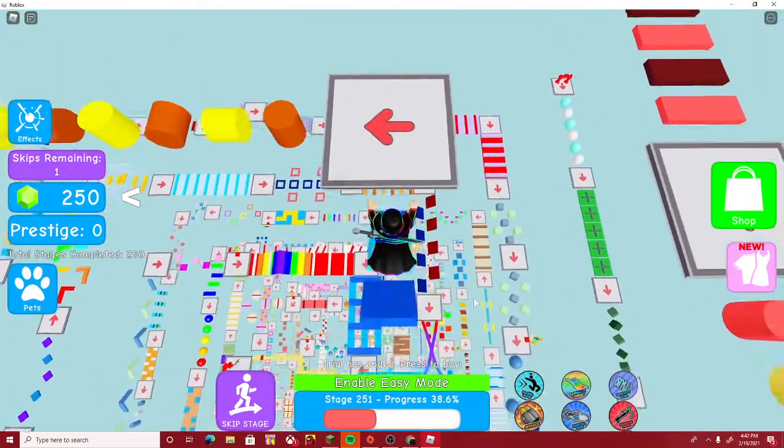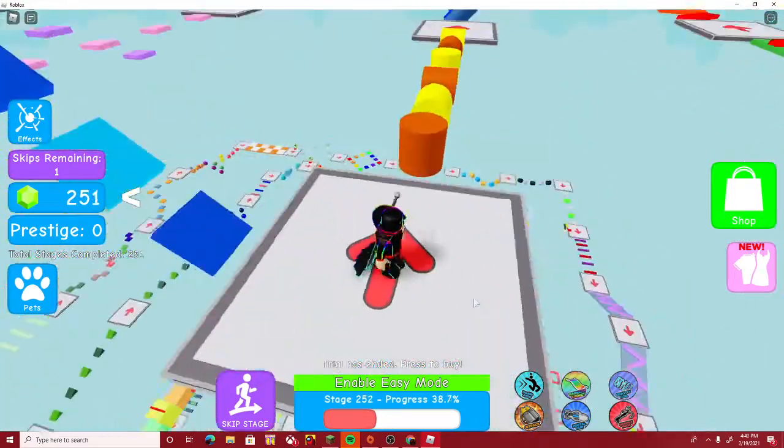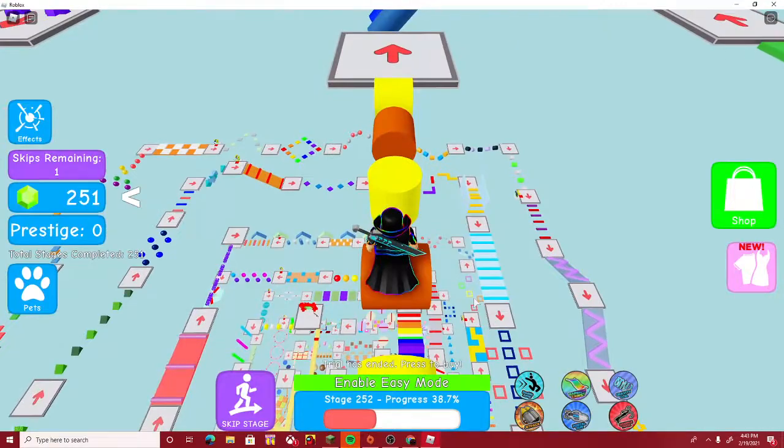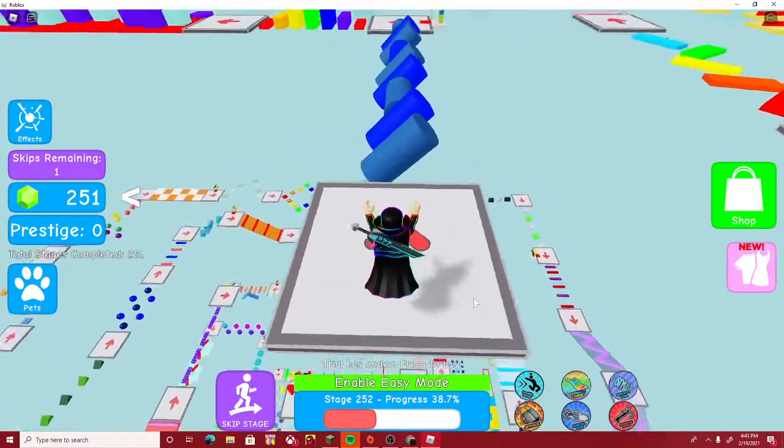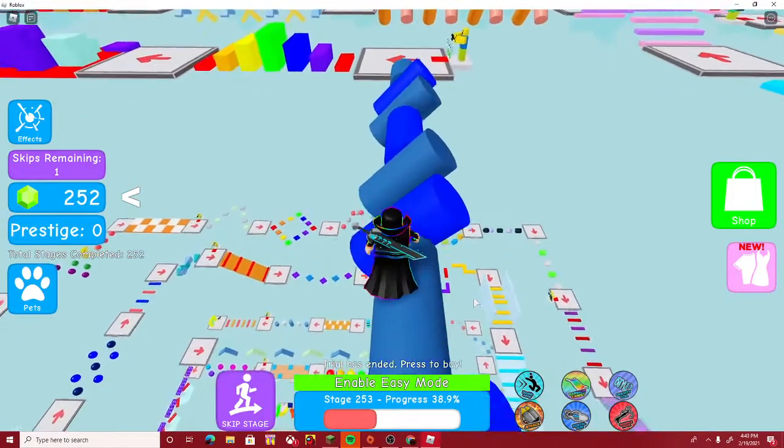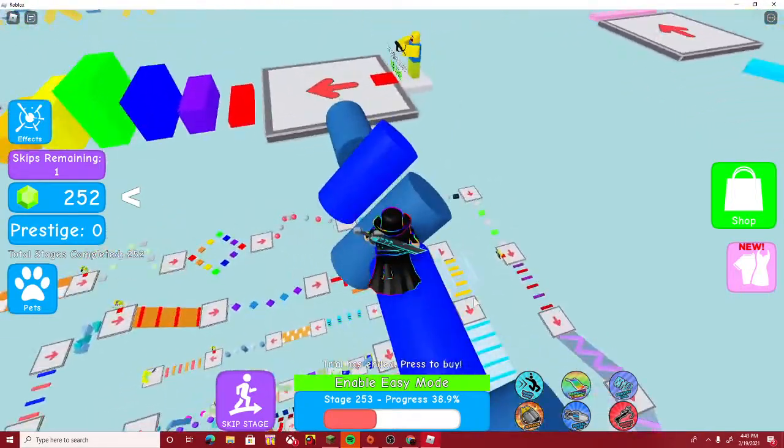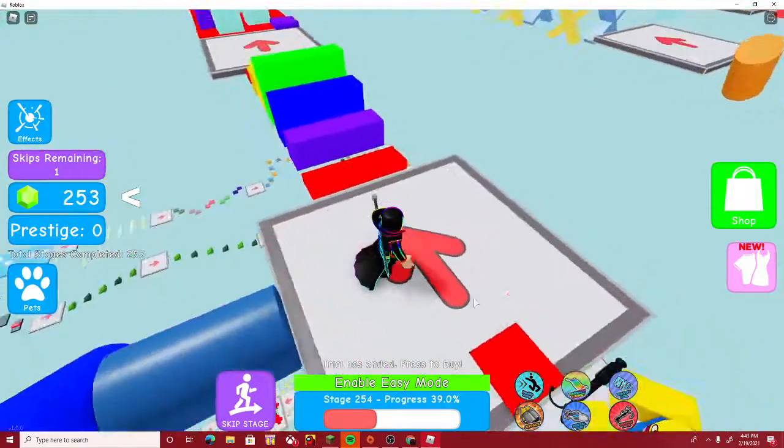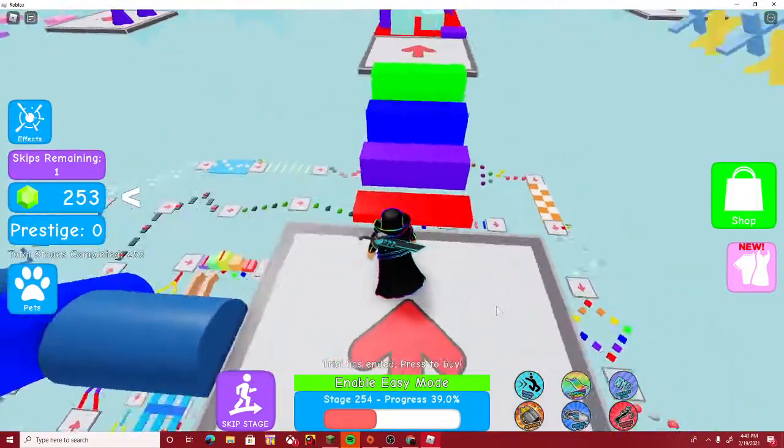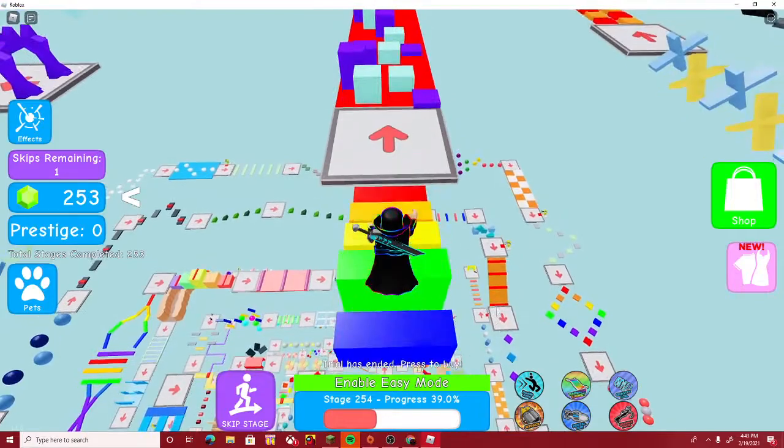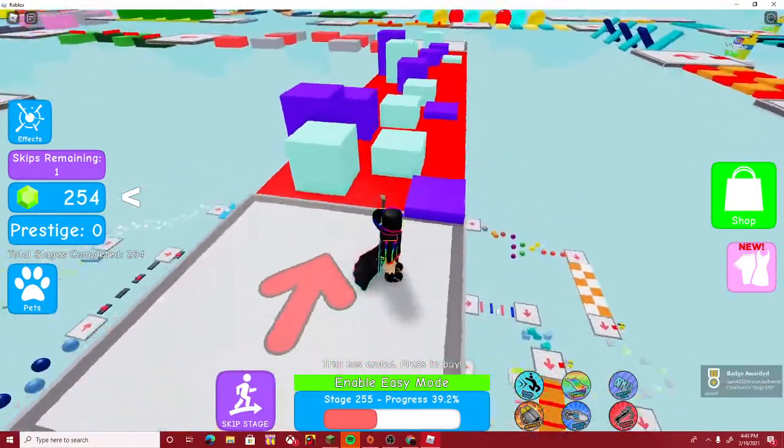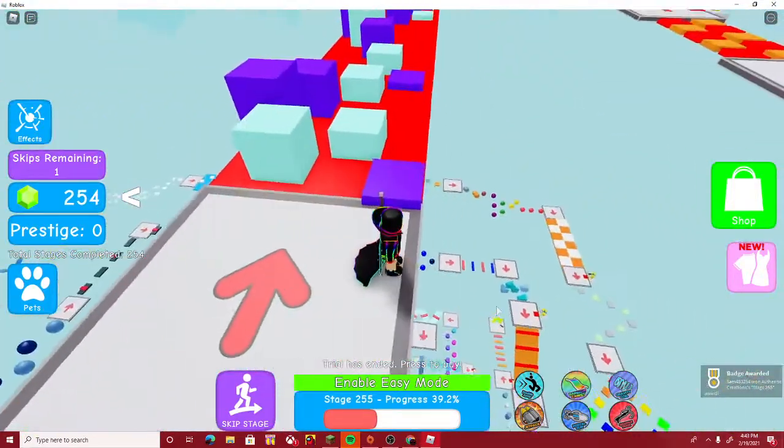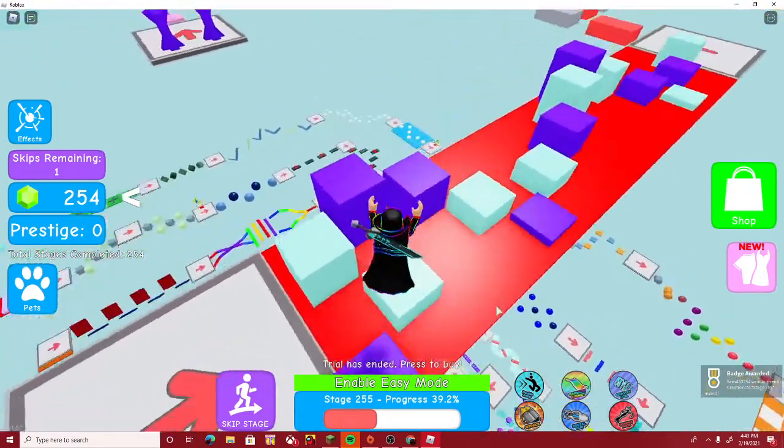Yeah, yeah, there we go. I didn't realize until I joined that this was an obby that I played before—an obby that I played before. I played it with my friend. So there we go, boom! Oh, 250, 255, okay.